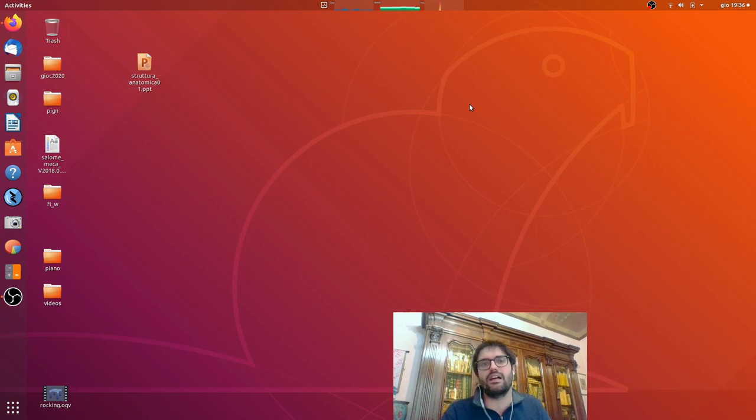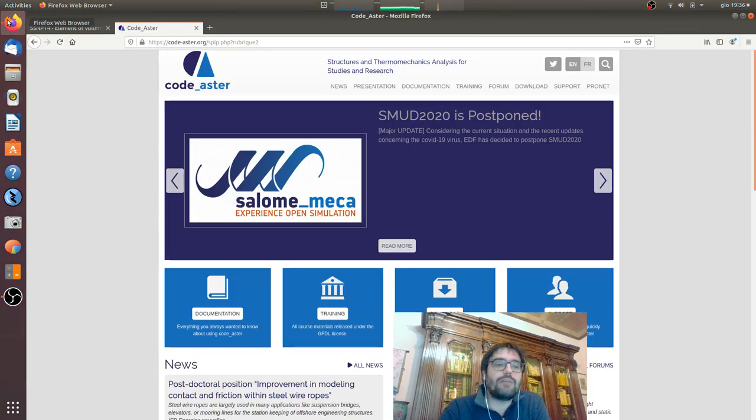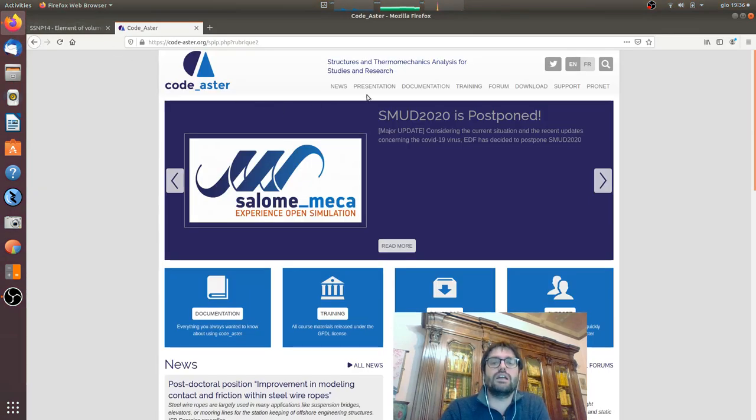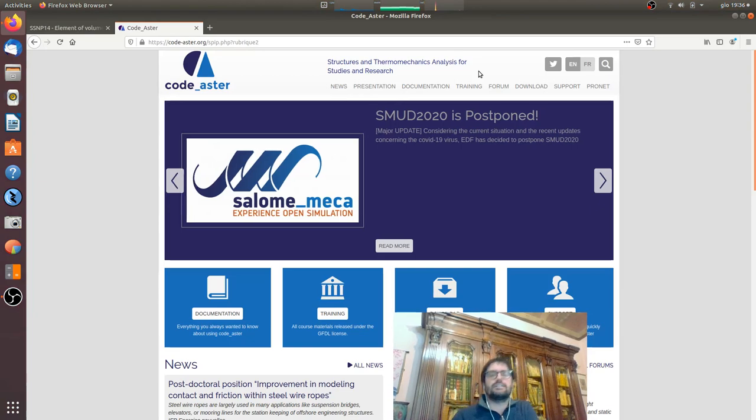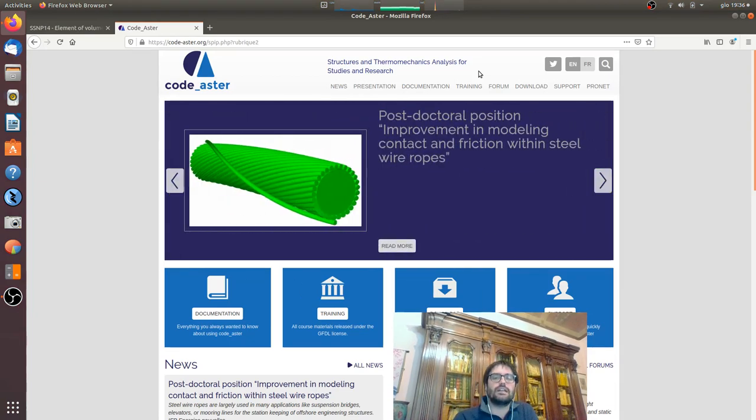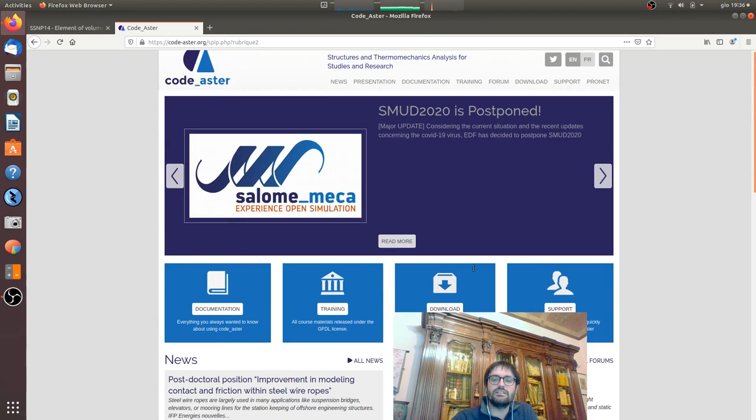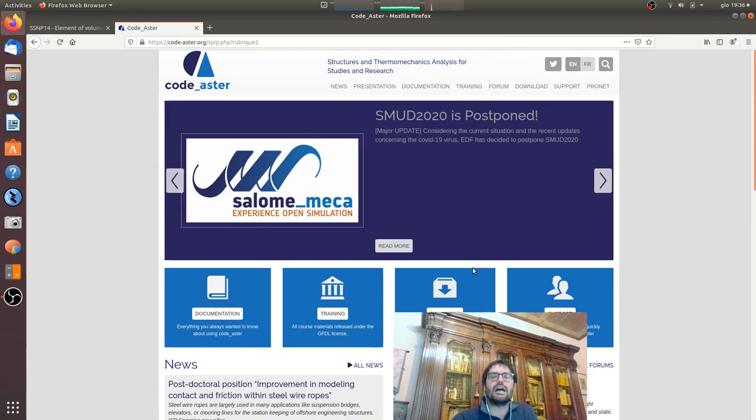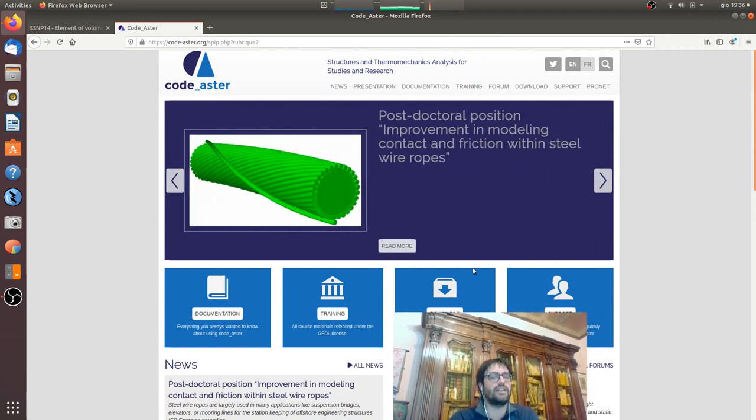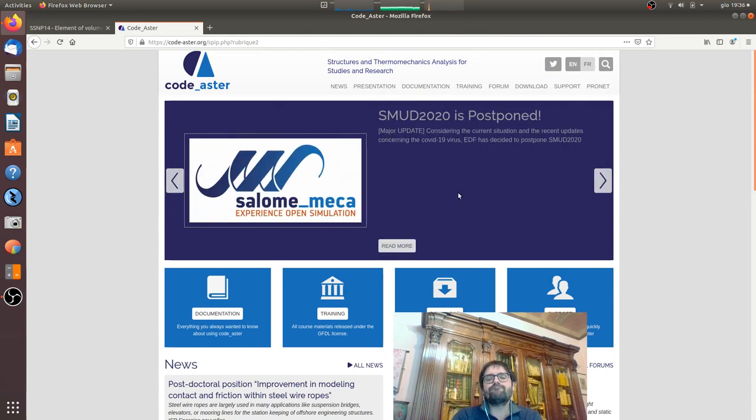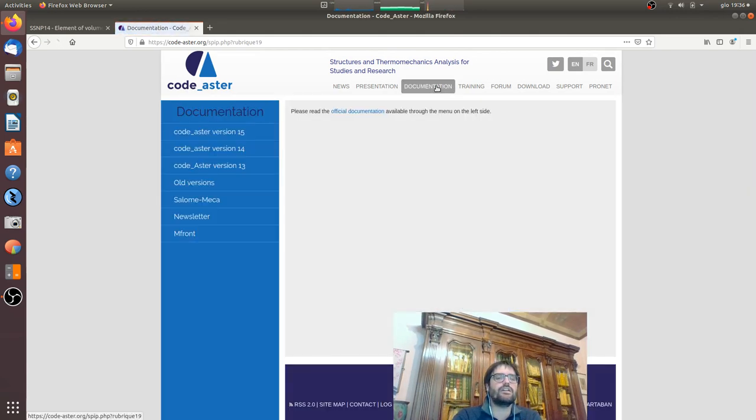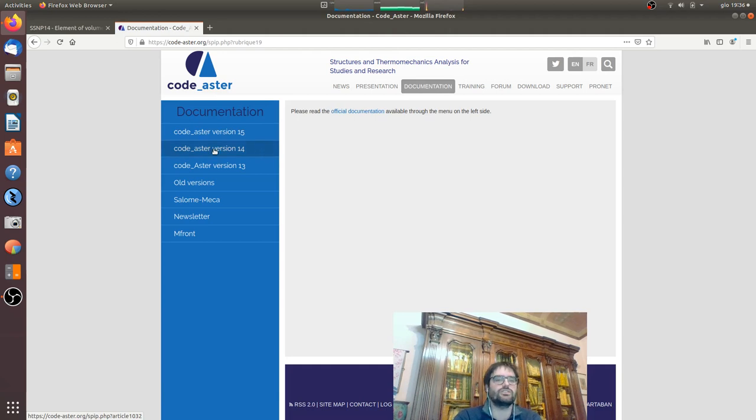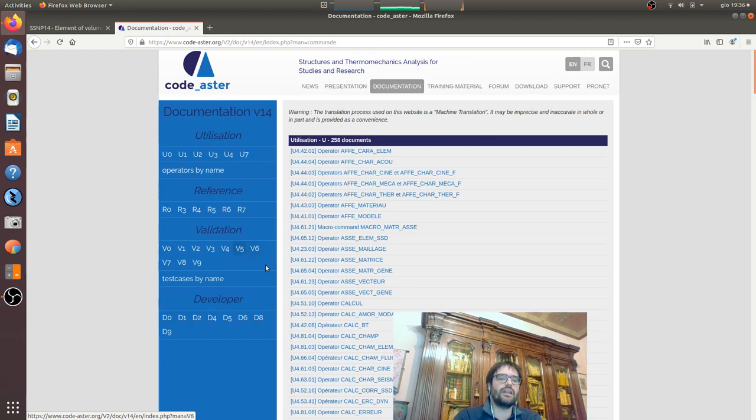It means that we are speaking about the documentation of Code_Aster. In the first lesson I said that Code_Aster is developed by EDF, that is Electricity of France, and it is a high level validated software of industrial level. This means that it has a very complete documentation.